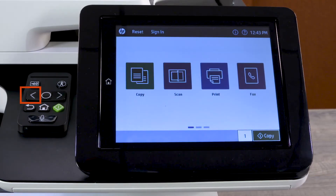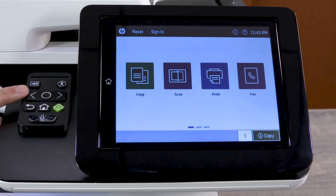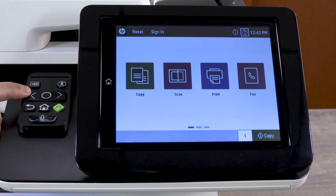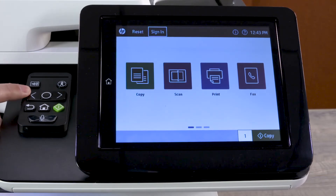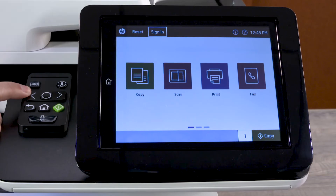Press the Previous or Left arrow button to move the current focus to the previous item. Hold the button for two or more seconds to move the focus to the first element on the screen.